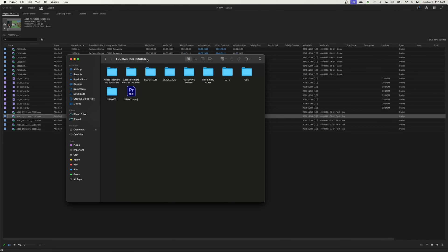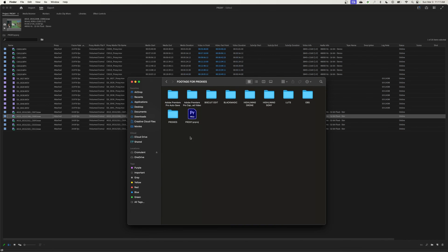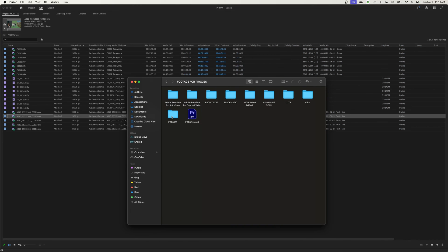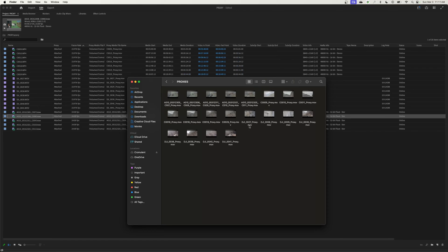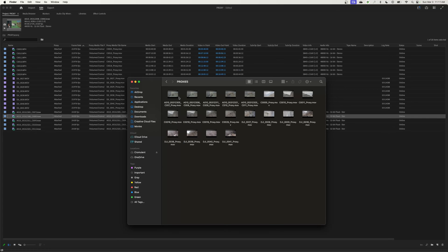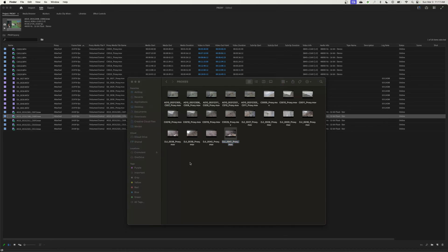What I want to do is I want to go into my folder here and I want to double-click on the proxy footage. Now don't ever do this. Don't ever go to the proxy folder, import those and start editing. We're going to show you what you're supposed to do, but I just want to look at one of these and see what's happened here. I'm just going to double-click one of these and play it in QuickTime here.